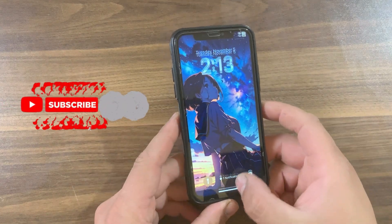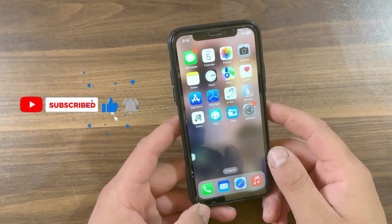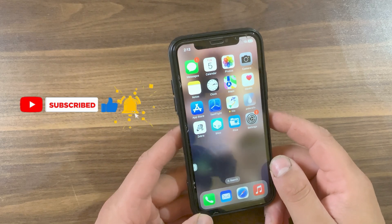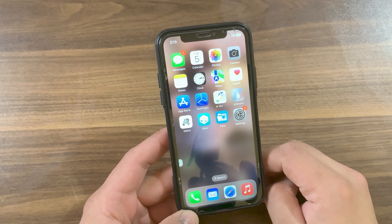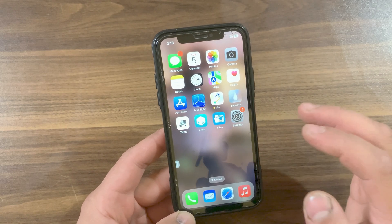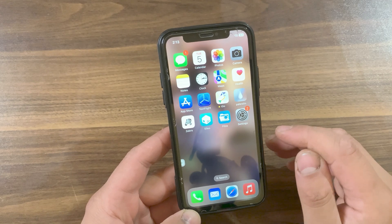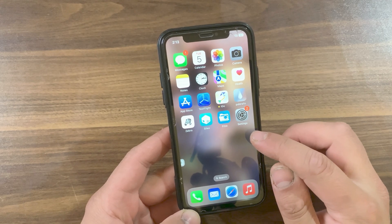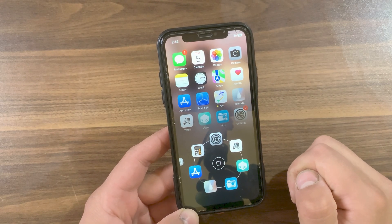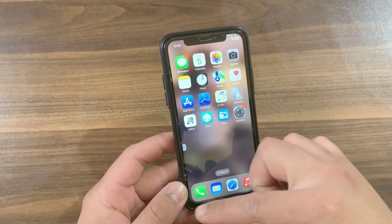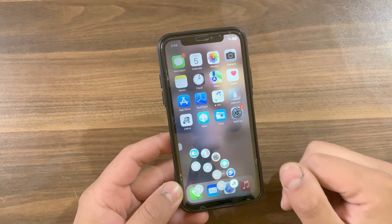If you are jailbroken and looking for the best jailbreak tweaks for your device, watch this video. In today's video I'm going to show you the top 10 jailbreak tweaks for your device, part 5. These amazing tweaks will add new features and improvements to your device. Don't forget to subscribe and turn on notifications so you don't miss another episode.